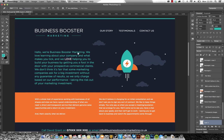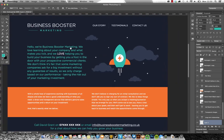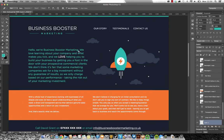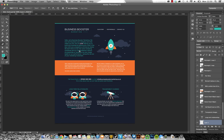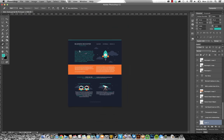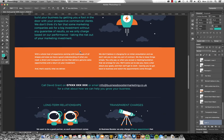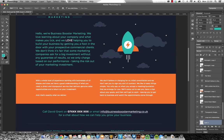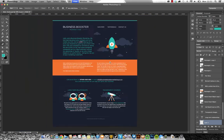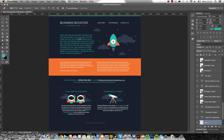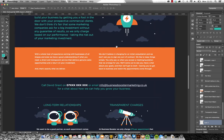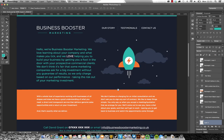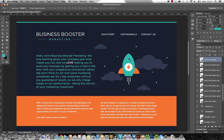P is the pen tool. Spacebar will give you the hand tool which allows you to move things. Command minus to zoom out, command plus to zoom back in. If you lose your zoom completely, command zero will reset you to 100%.